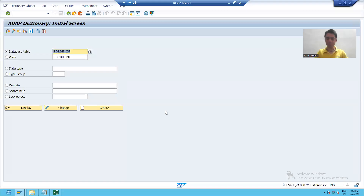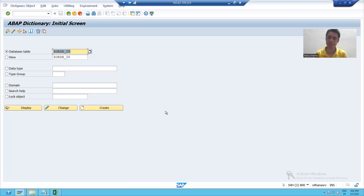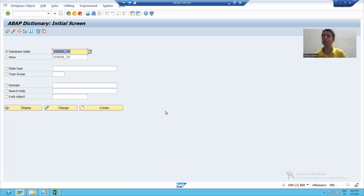Hello, everyone. In the previous videos, we learned the whole concept of table maintenance generator, but we will cover some important points — the common mistakes which people are doing in case of table maintenance generator.